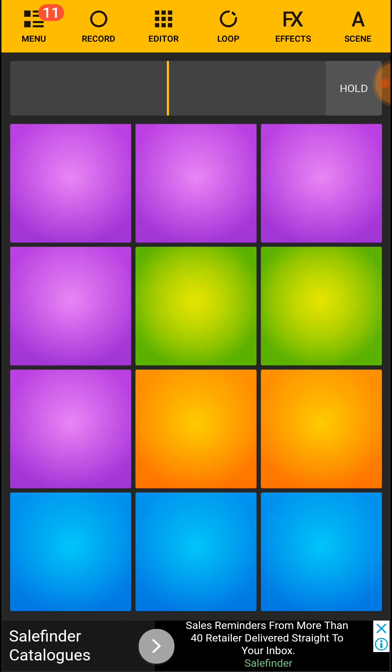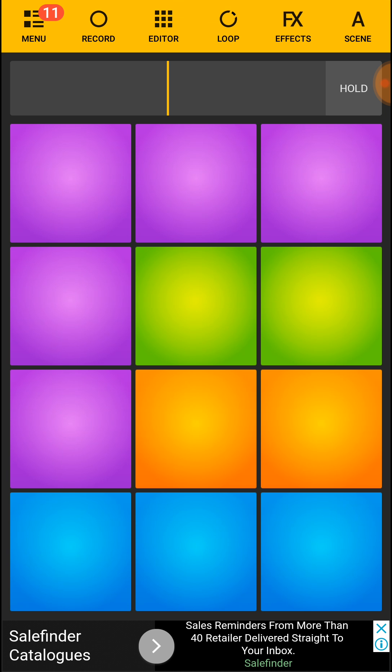Some nice tunes, some nice tunes. It's currently, the time now is 9:19. It's cold, it's cold here in New Zealand man.